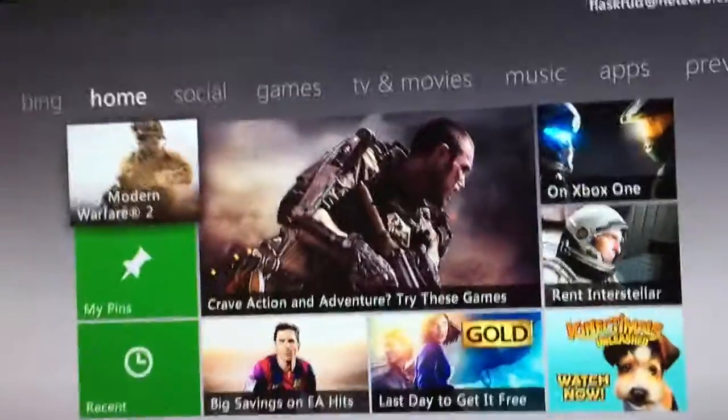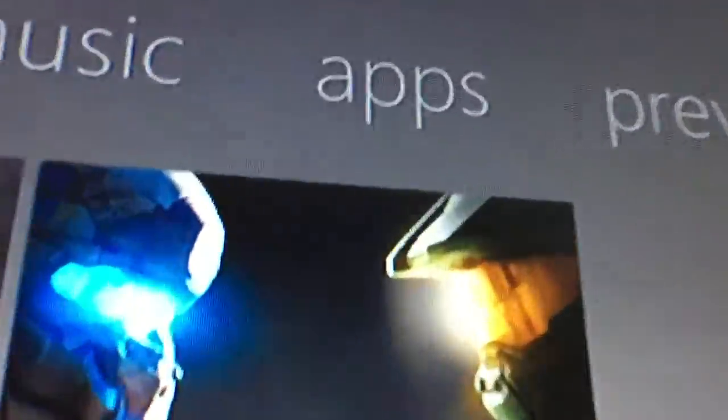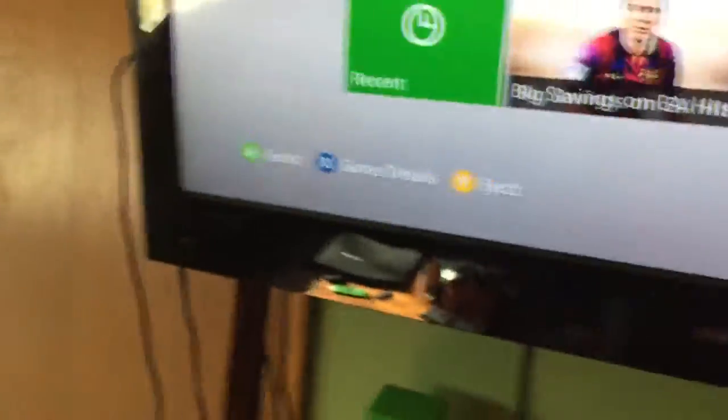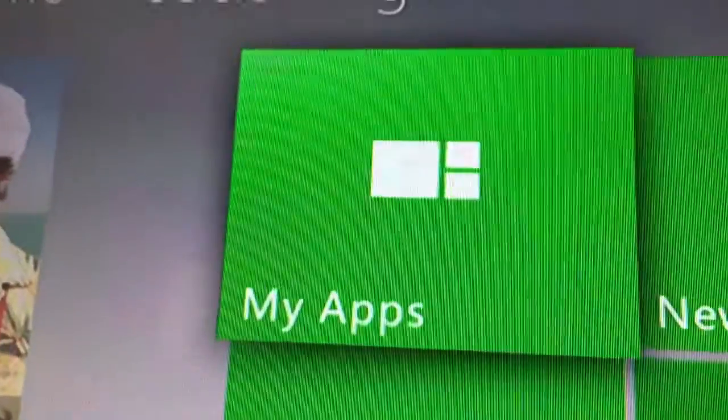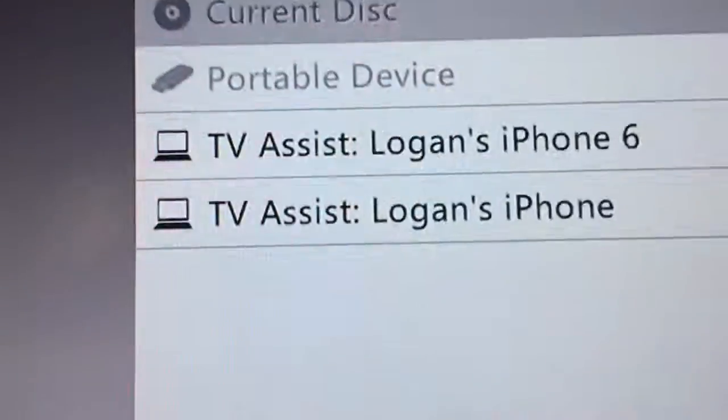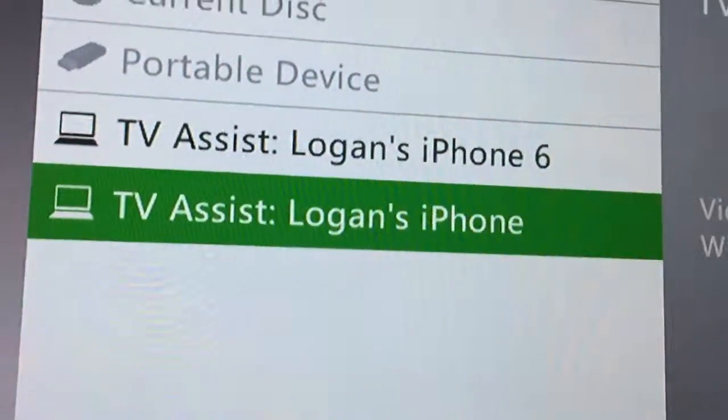Here we are at the Xbox 360 dashboard. All you're going to want to do is go over to the apps section, and then you want to go to my apps. Then you're going to want to go to picture viewer. You're going to keep this app open on your iPhone — otherwise you will have issues. Then you're going to want to select the iPhone that it's open on, which for my case is Logan's iPhone 6. Press A.